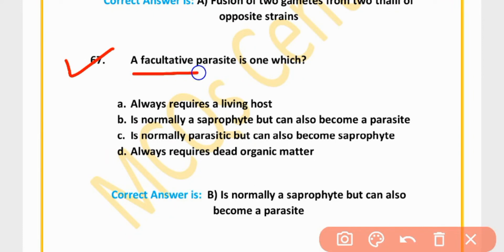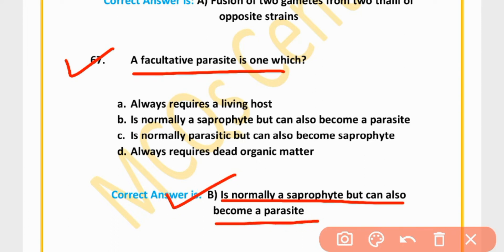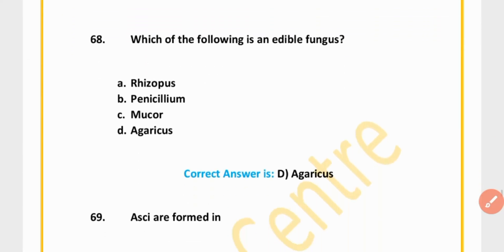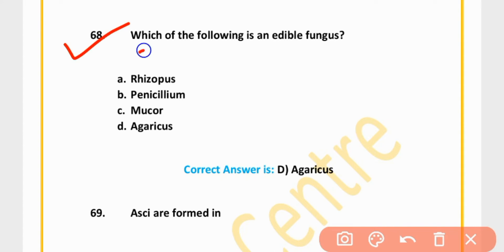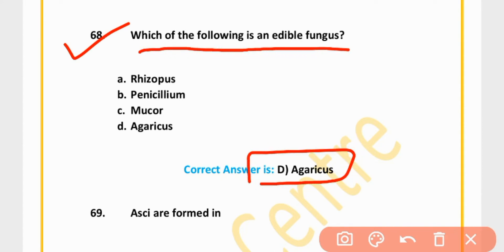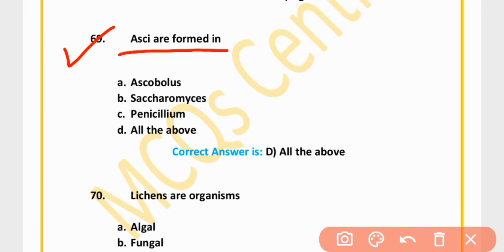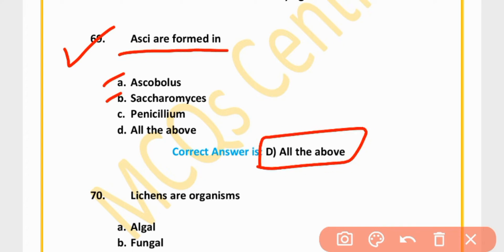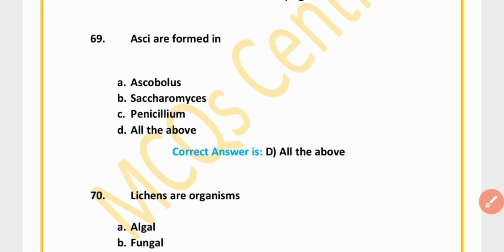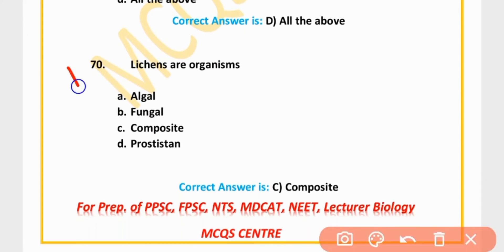MCQ 65: A facultative saprophyte is a parasite but can also be a saprophyte. Option A is correct. MCQ 67: A facultative parasite is one which is normally a saprophyte but can also become a parasite. Option B is correct. MCQ 68: Which of the following is an edible fungus? Agaricus. Option D is correct.